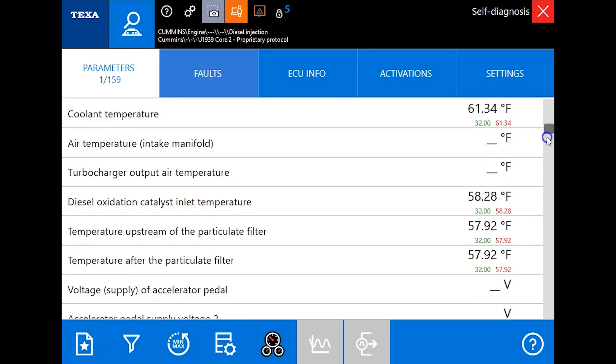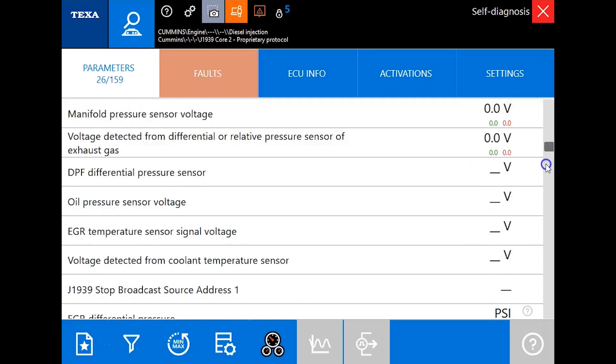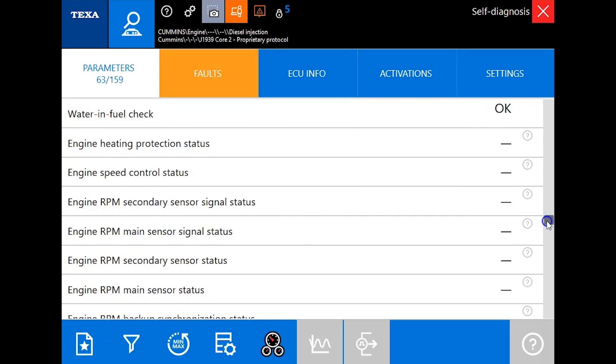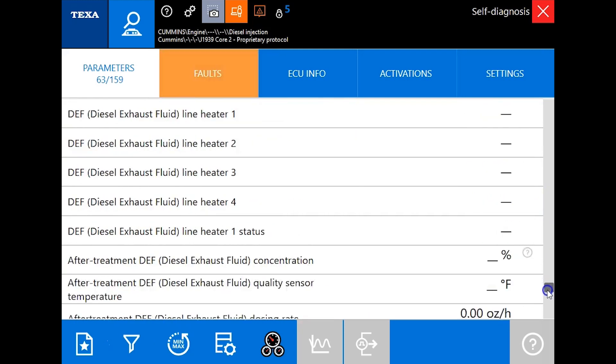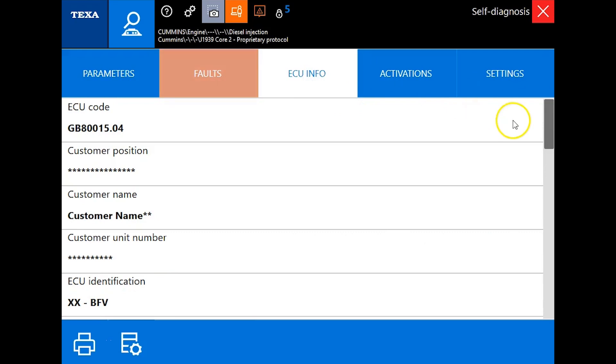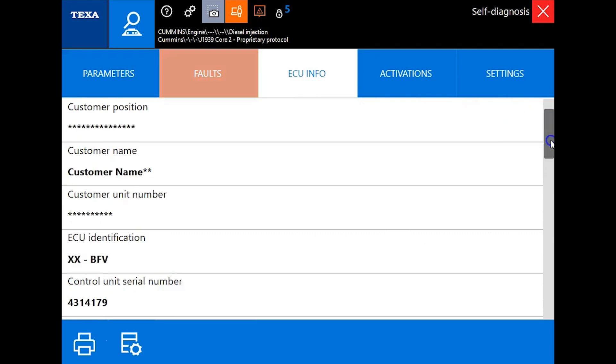I'm going to scroll through this really quickly just to give you guys an indication of what type of live data you can look at, but we want to get into ECU info.